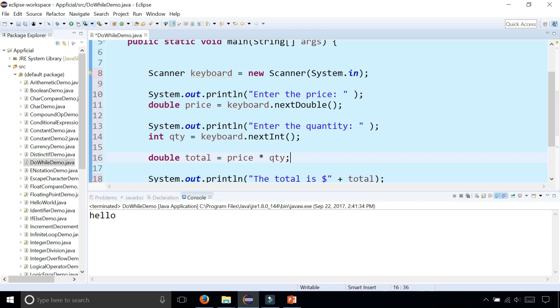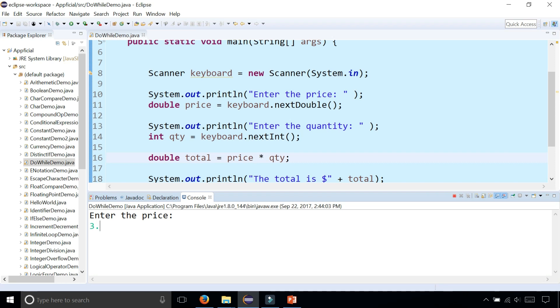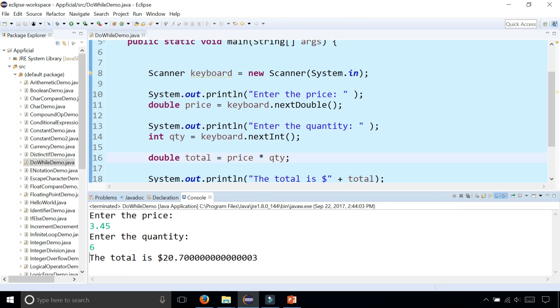So let's simply ask the user enter a price of something, three forty-five. We want six of these. The total is twenty dollars and seventy cents.